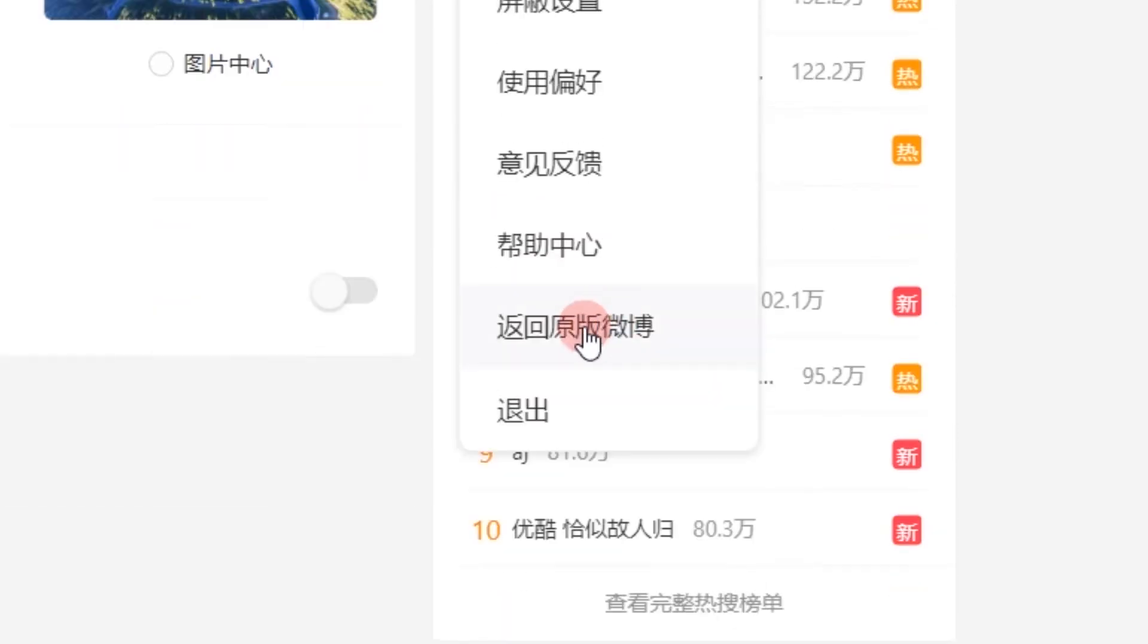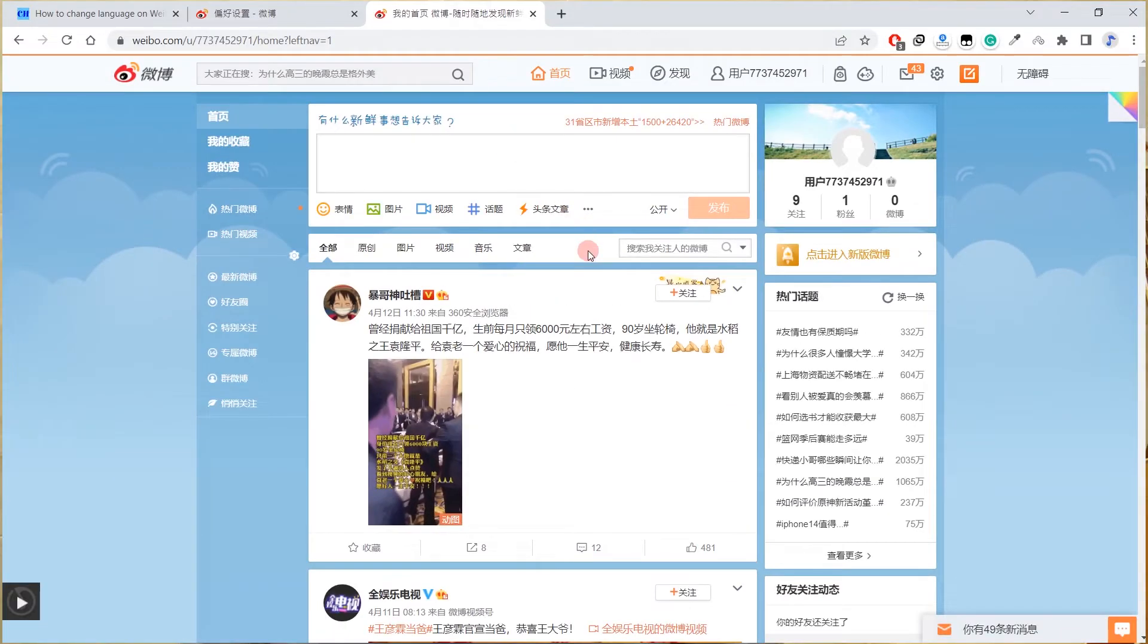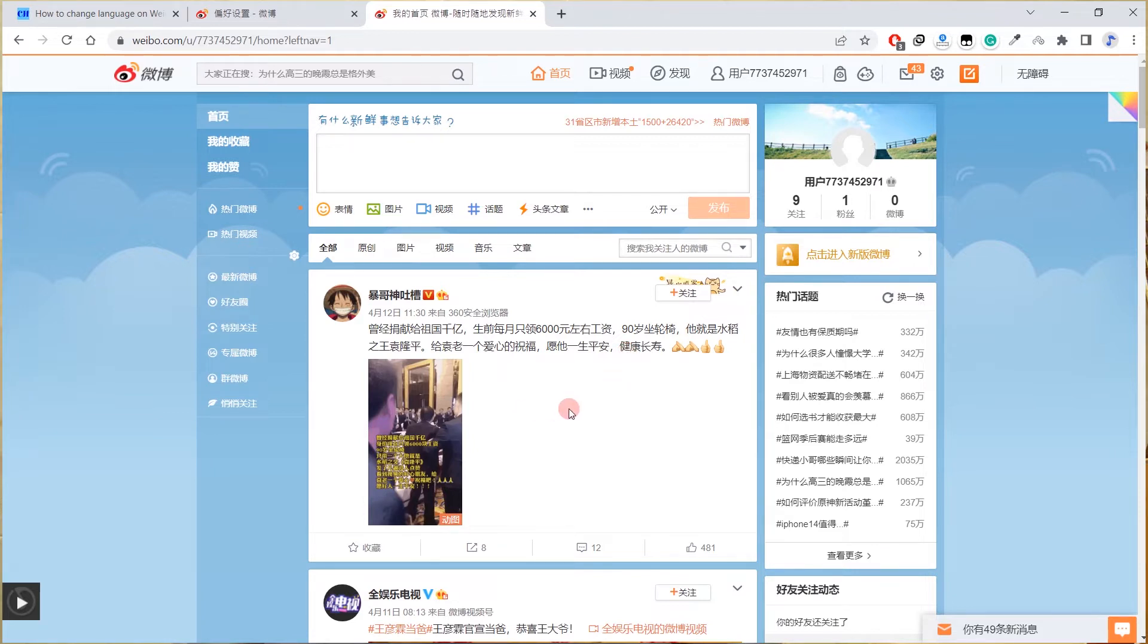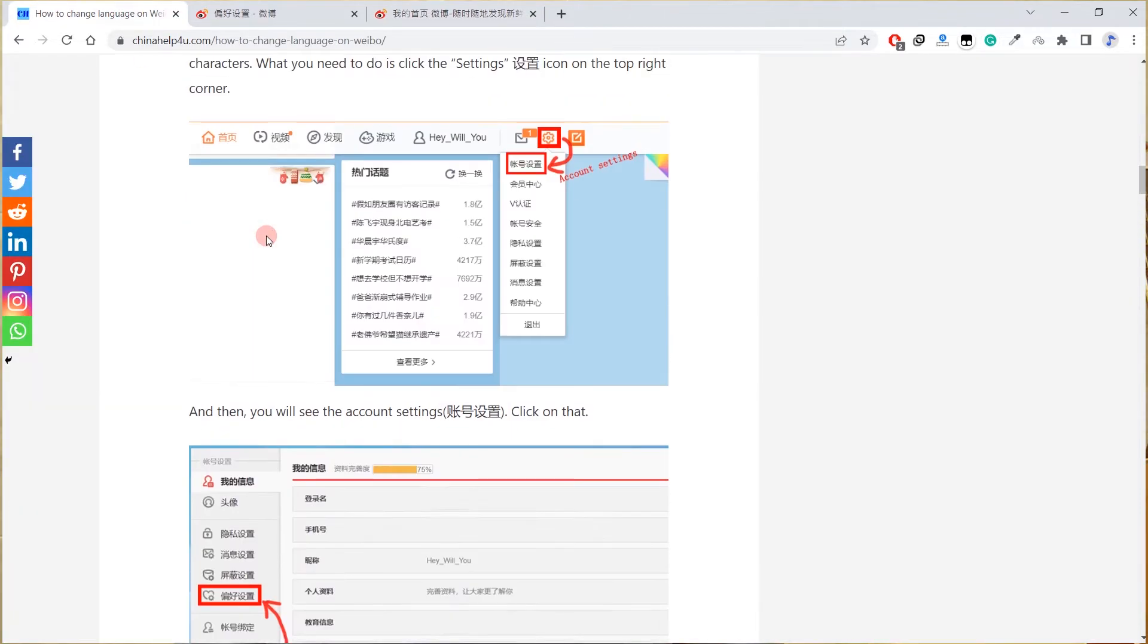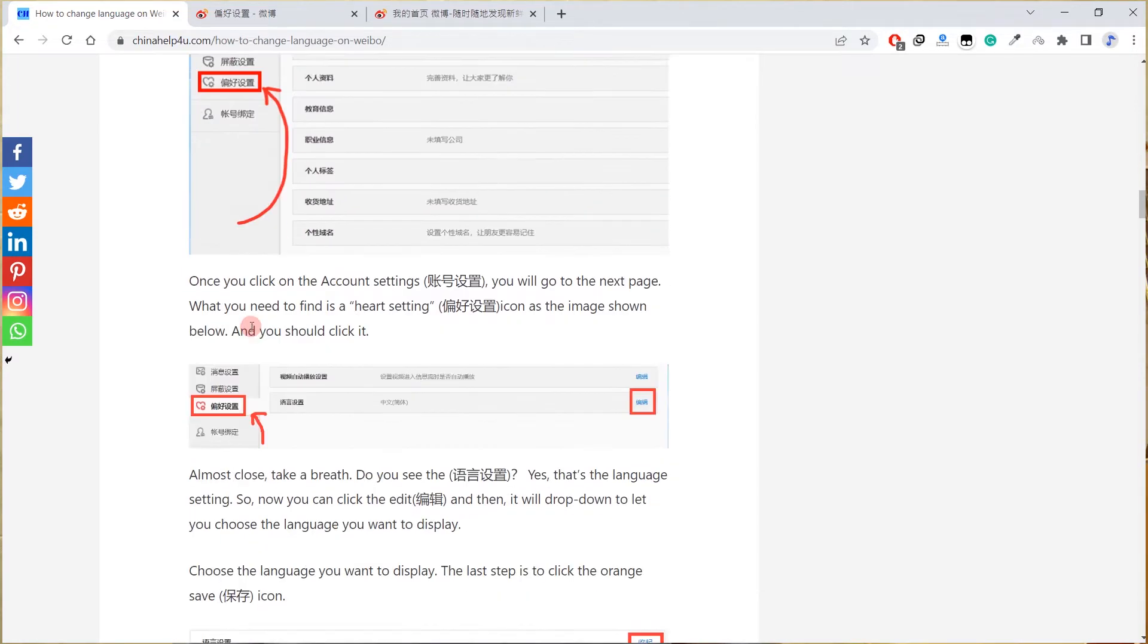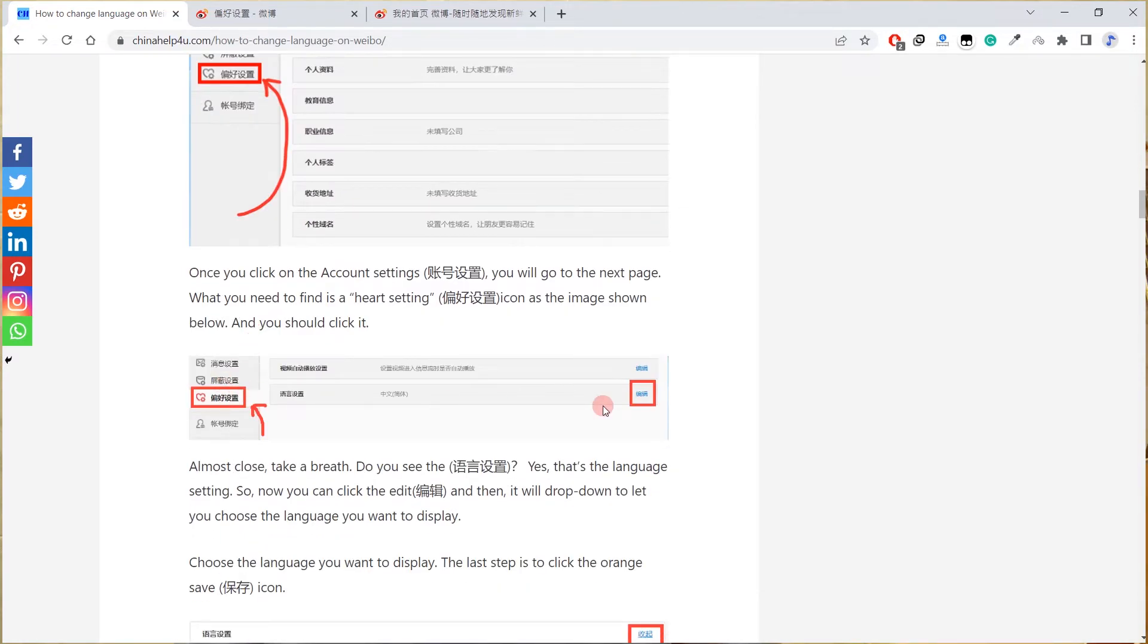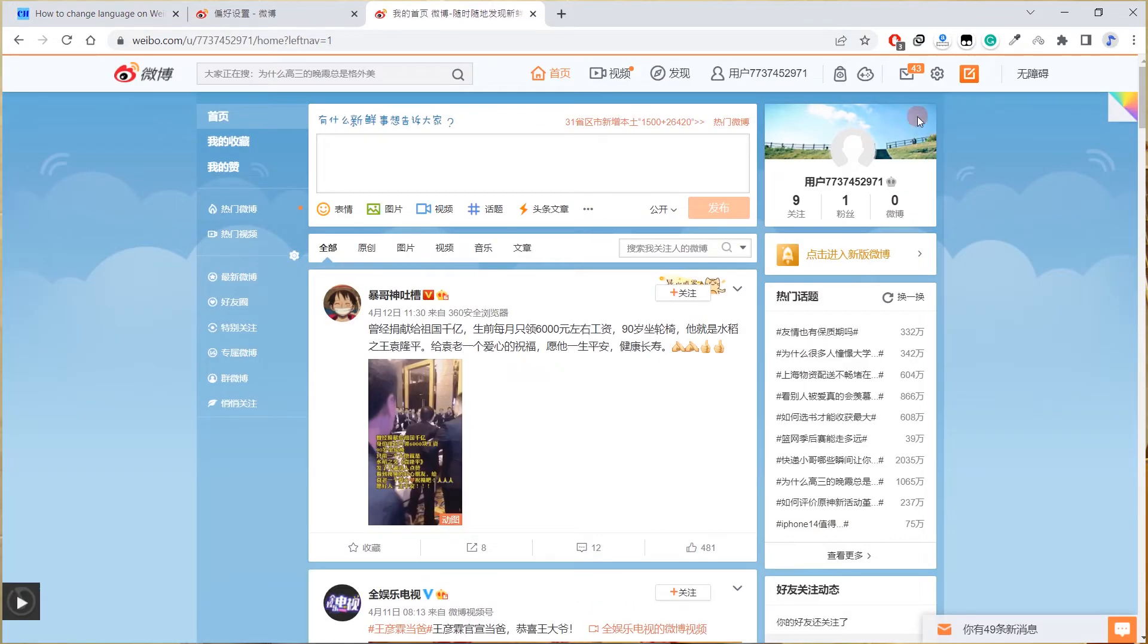Once you click on that, the page will go back to like this. Let me go back to my website to check it out more. All right, now I know where to click on. Click on this setting icon here and then click on zhanhao sezi, account settings here.